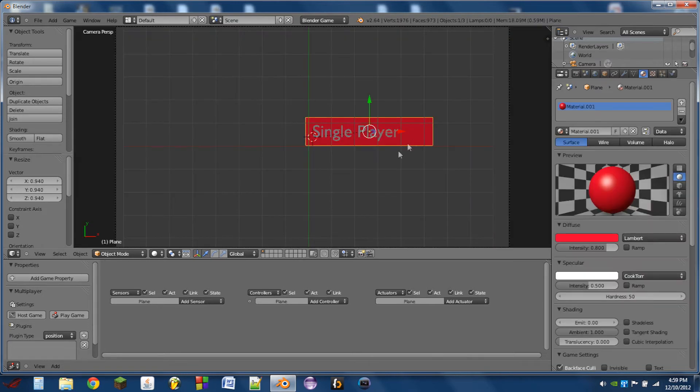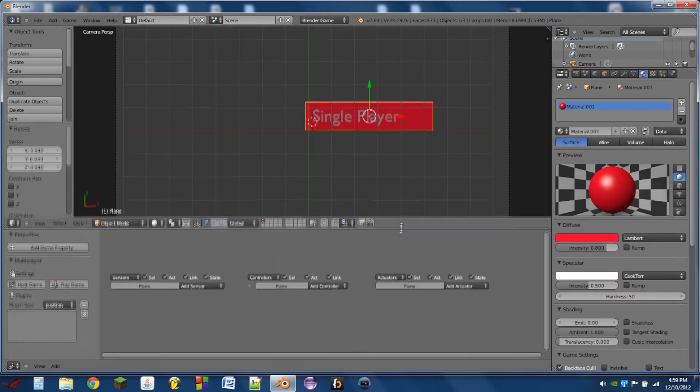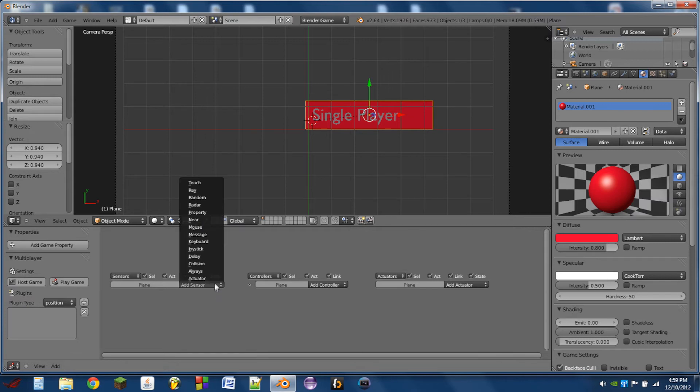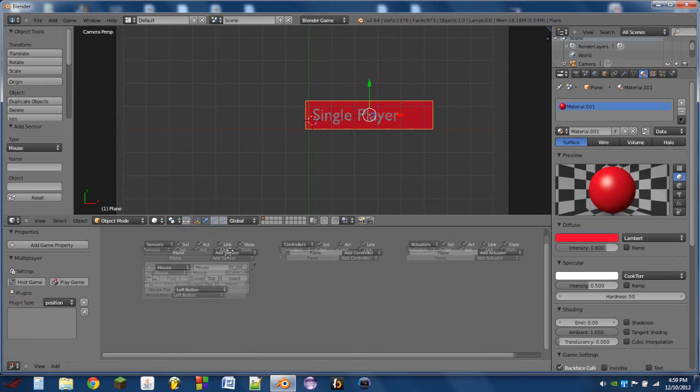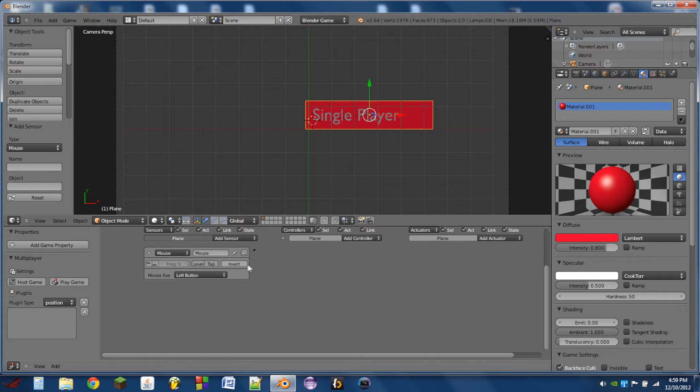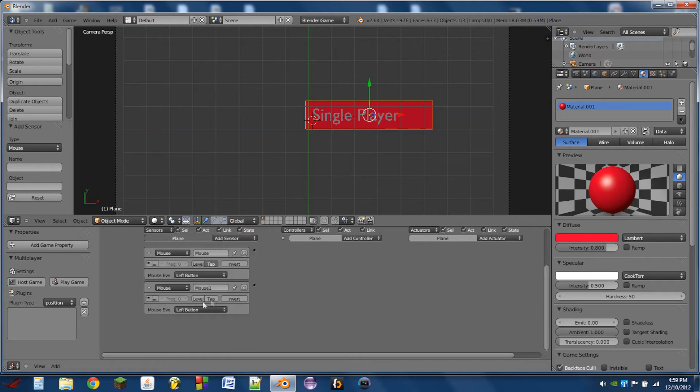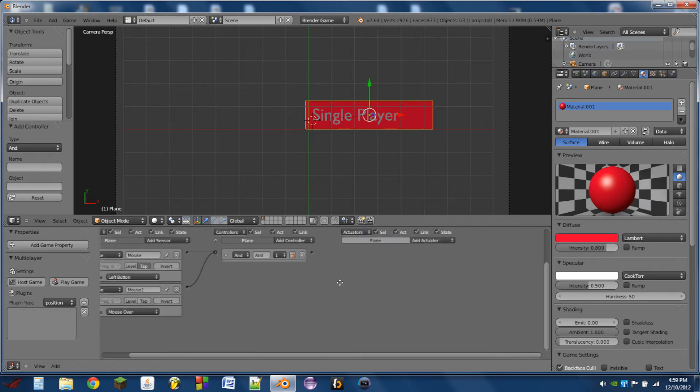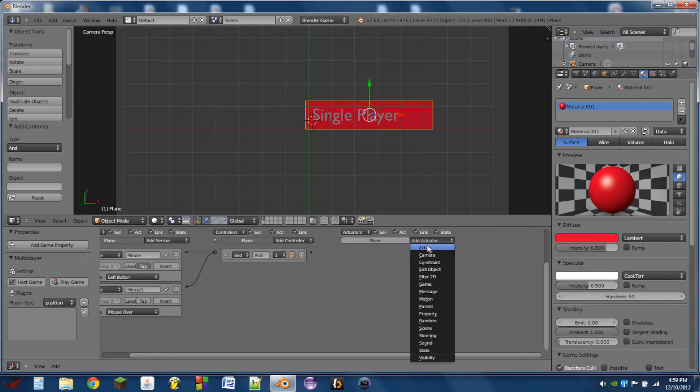So next, what we're going to do is on the background plane, the button, we're going to add a mouse sensor. This will be a left button sensor. Turn tap on. And we'll also do a mouse over sensor. Add an AND controller. Wire both of those sensors in there. And then we'll add a scene actuator to this one.